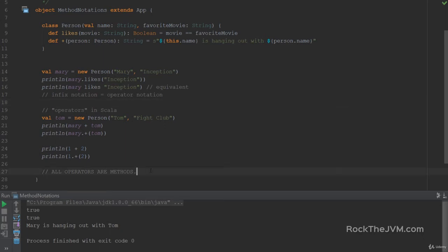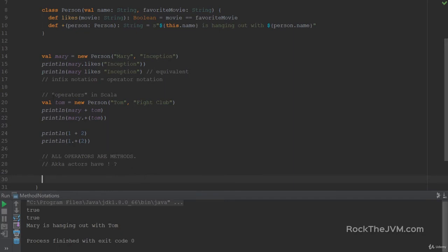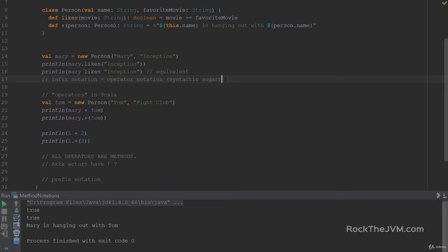All operators are methods in Scala, and now that you have complete freedom you can name your methods as you want — question mark, bang, or however you want. For example, Akka actors have operators like bang or question mark for the ask and tell patterns between asynchronous actors. This style of calling methods in infix notation is called syntactic sugar — nicer ways of writing code that are equivalent to more complex ways. Scala offers this syntactic sugar for methods with single parameters. But there's more.